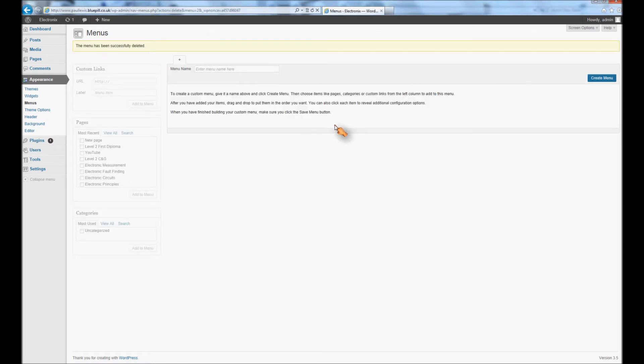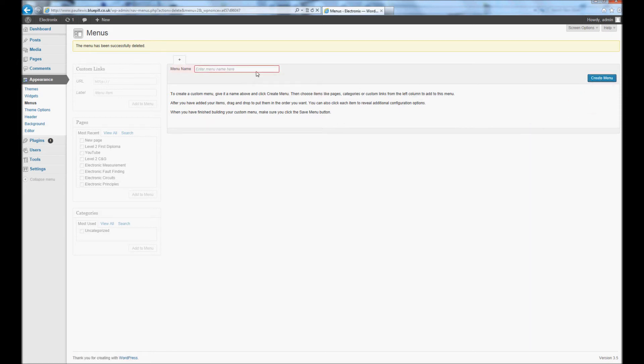So this would be what you'd be looking at when you first open the menu. So you create a menu here, give it a name. I'm going to call mine slider and then you create the menu button there.